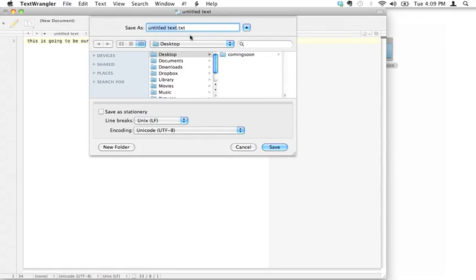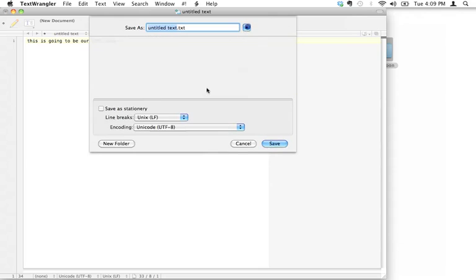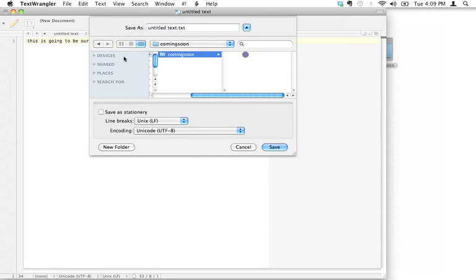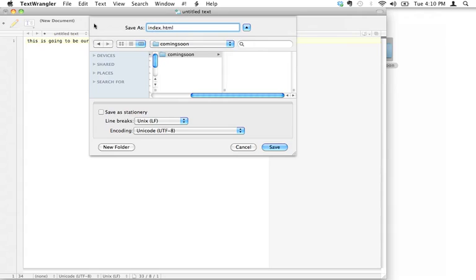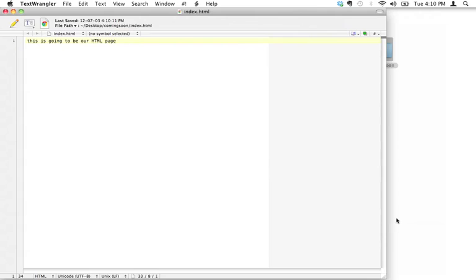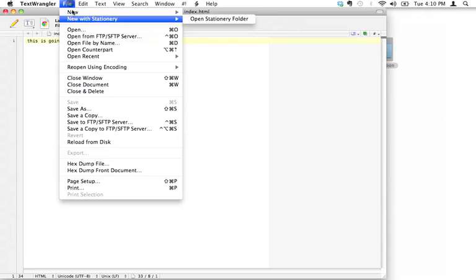I'm going to go ahead and save this. I need to actually save this in text format. I'm going to give it a very special name. I'm going to put it inside my coming soon folder and save it as index.html. I'll explain in a second why we're calling this index.html.